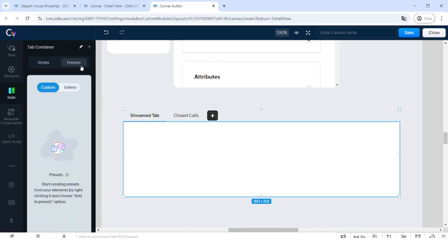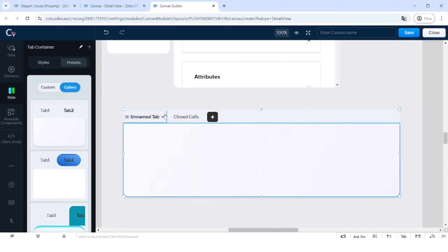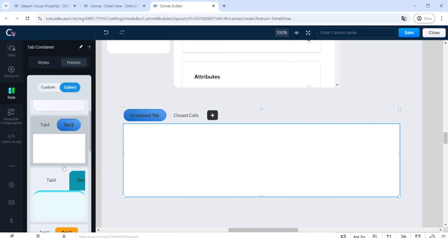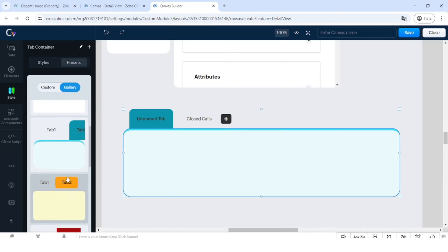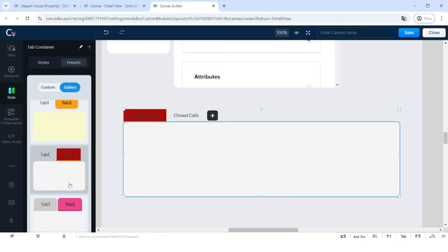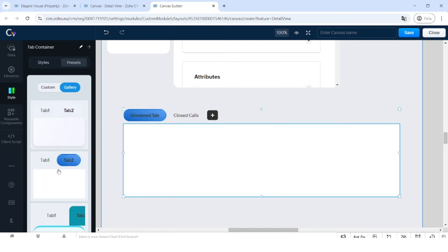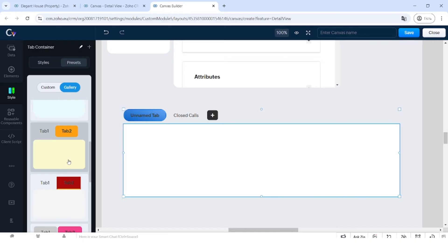By the way, there are also presets for tabs — a gallery of presets where you can choose how you want the tabs to look. Again, fully customize the look, the colors, and that kind of thing. Don't be scared about the colors — it's the shapes, forms, and structure of the information that matters most when you're choosing from the presets.